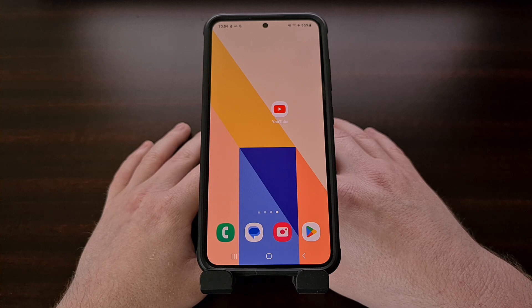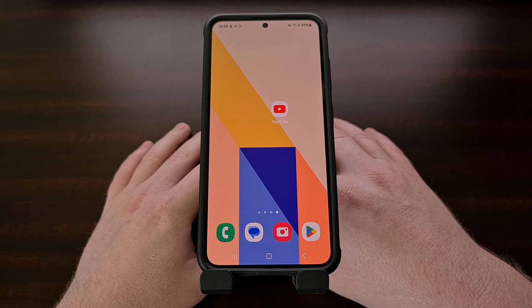Thankfully, there is a way around this, but again, it requires our smartphone or tablet to be rooted.